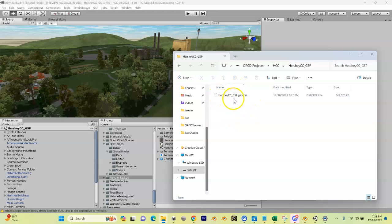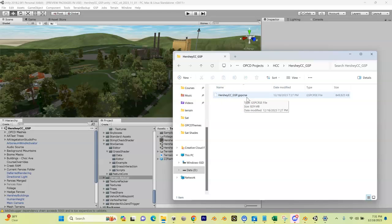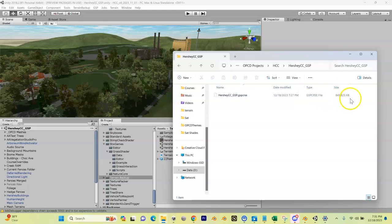Hershey Country Club underscore GSP dot - notice this is not a Unity file anymore. It's a GSP crse - that is GSP, I'm not sure what the CRS is, but it's an encrypted Unity file now. And it is pretty big - it's 149 meg, almost a gig. At this point, this is your course in the form of a game file that can be used inside of GS Pro.